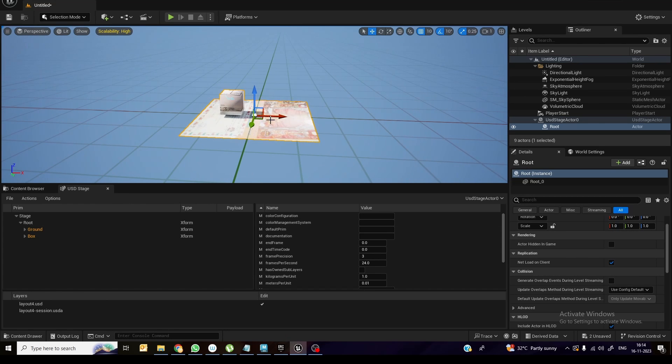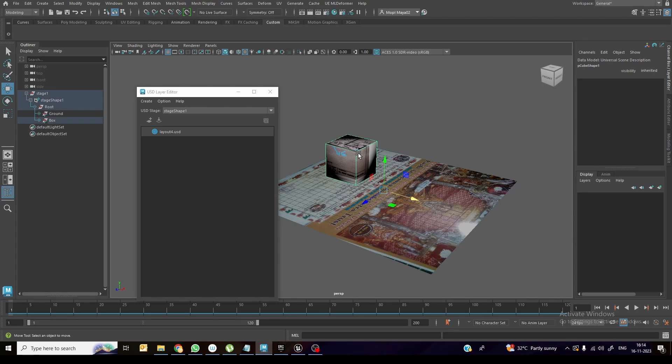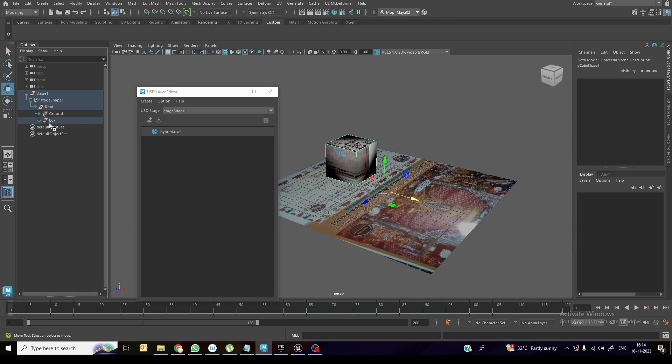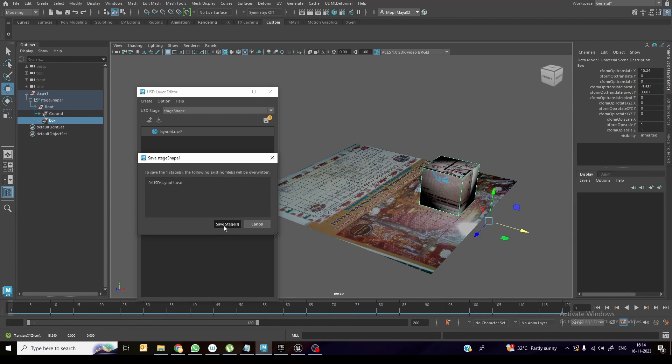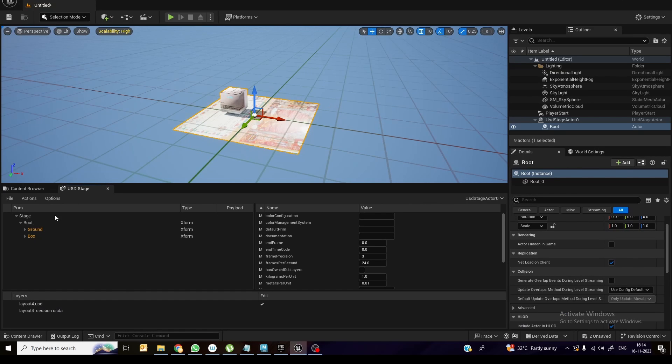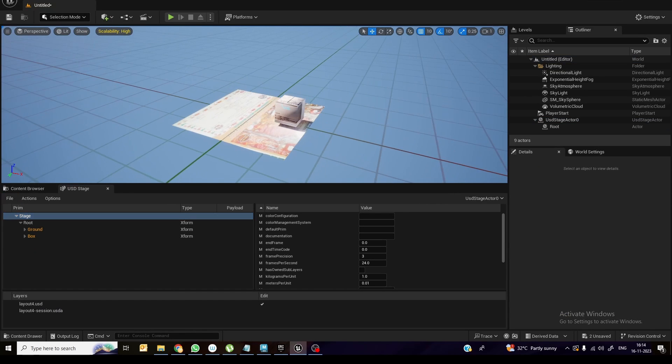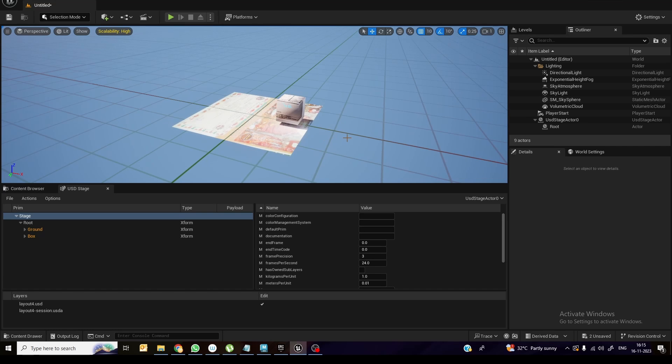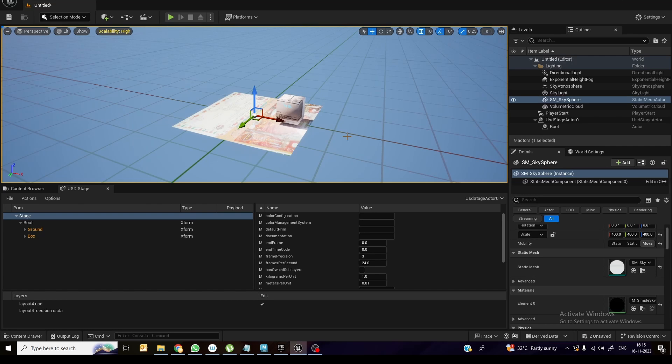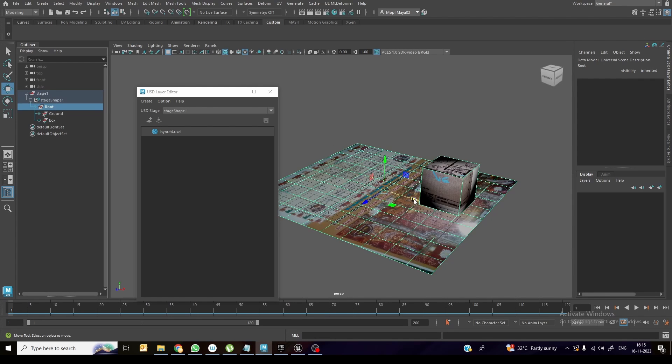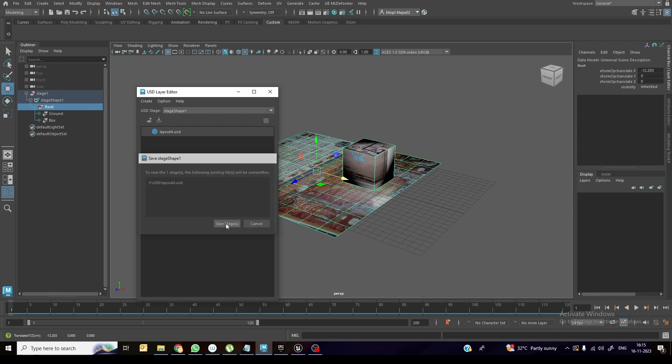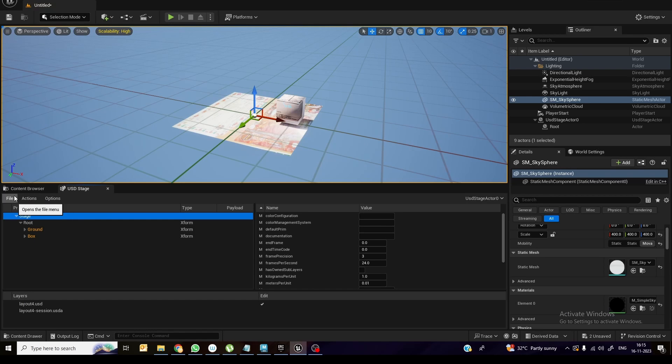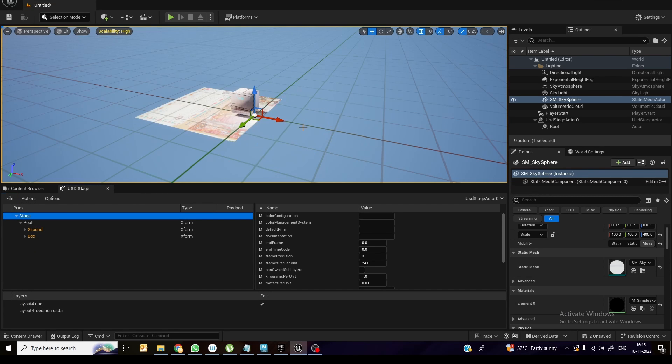So if you want to change this position, maybe I don't want this box to be over here, I want somewhere over here. So just select the box over here and move it. Save this one, the stage. And once you come over here, reload it, you can see the position changes properly. And the entire root, if you want to move the entire root, you can move it, save it. You can see the entire thing. That's fine.